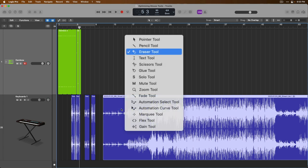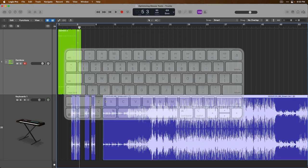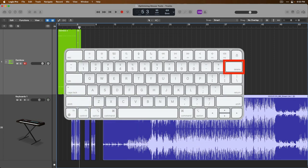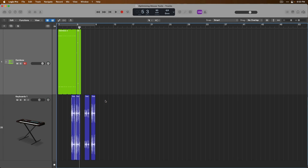Next up, the eraser tool, which is also very simple. All you do is make a selection and you press delete on your Mac's keyboard to remove that selection. So simple.